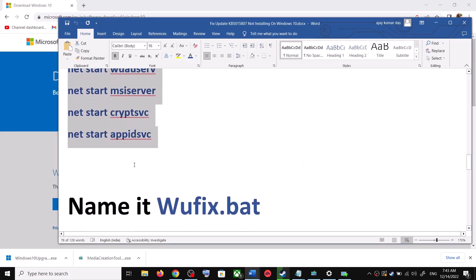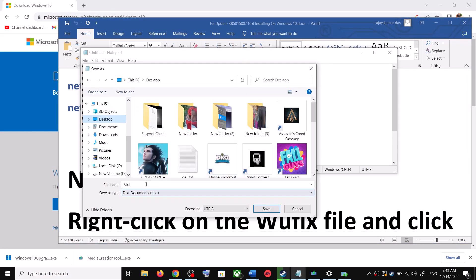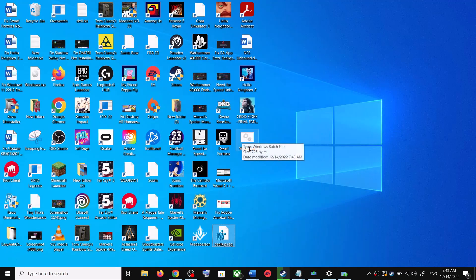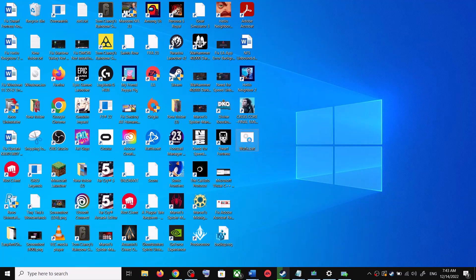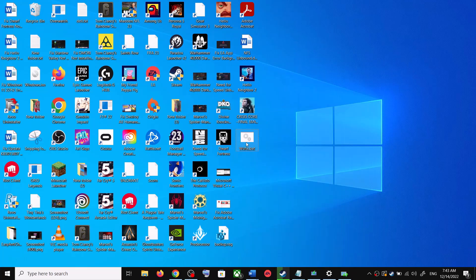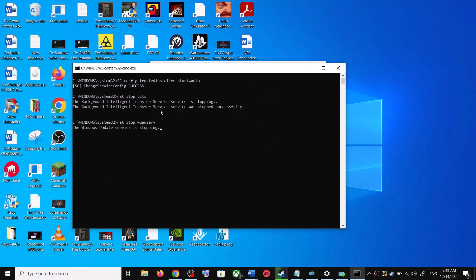Now go to File, then click on Save As. Set the location to Desktop and name this file 'wufix.bat'. For Save As Type, select All Files, then click Save. Go to the Desktop, right-click on the wufix.bat file, and click Run as Administrator. Make sure you are opening this file as an administrator. Click Yes to allow.